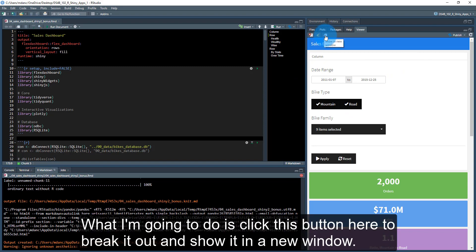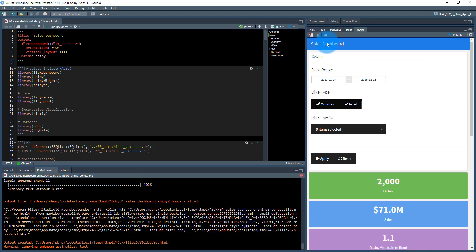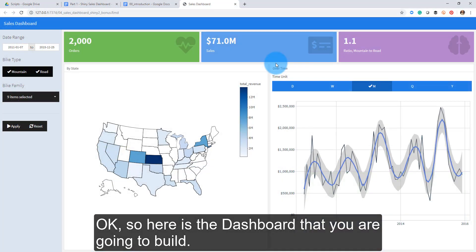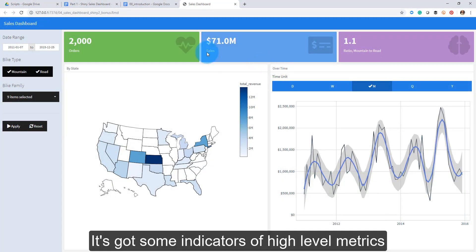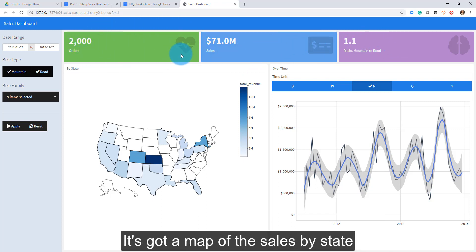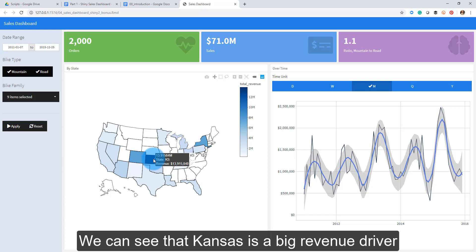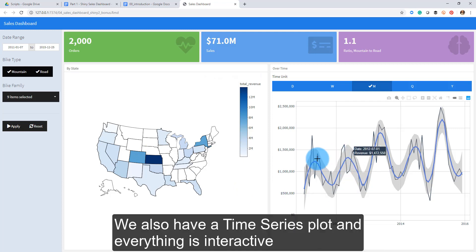Here is the dashboard that you're going to build. It looks great — it's got some indicators of high-level metrics, value boxes, a map of sales by state. You can see that Kansas City is a big revenue driver. It's also got a time series chart, and everything is interactive.